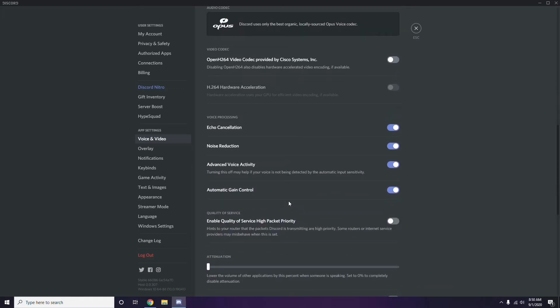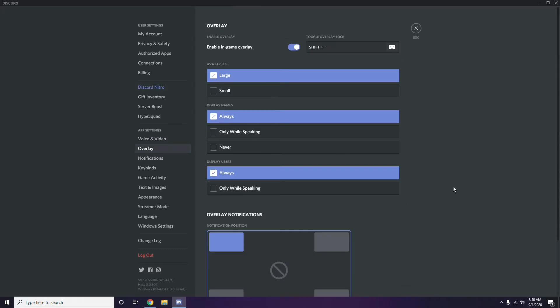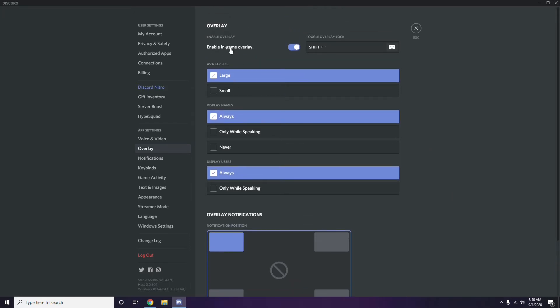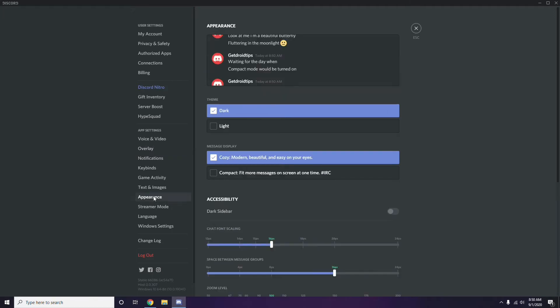Next, you have to go to Overlay. Below Voice & Video we have Overlay — click on it. From here, you can also turn off the in-game overlay. It is already enabled in most cases, so you have to disable it — turn it off.